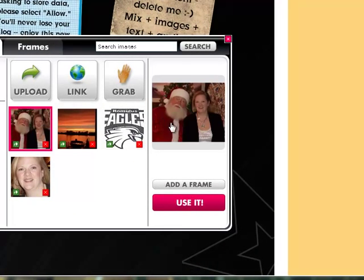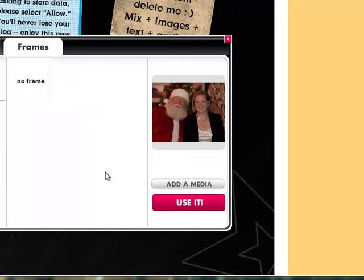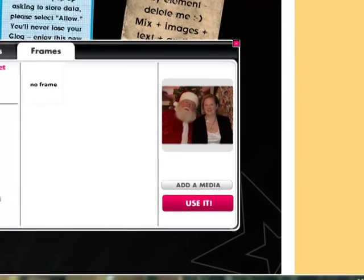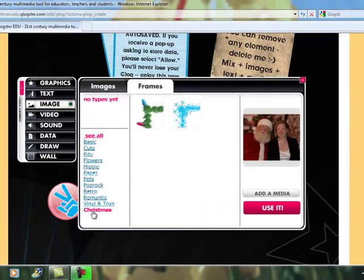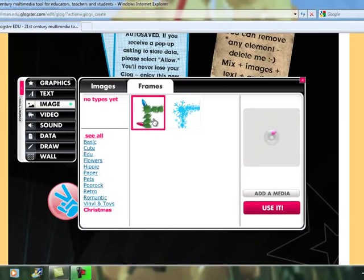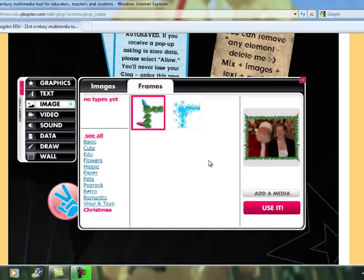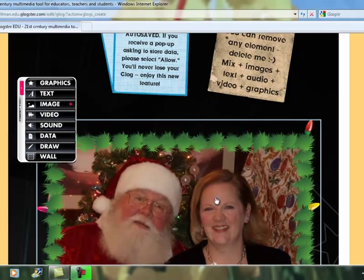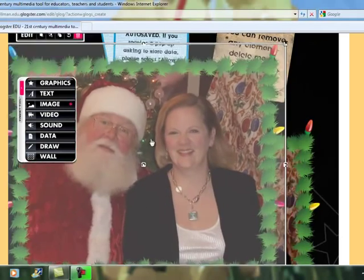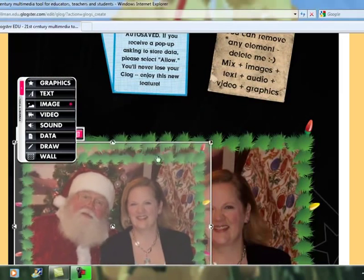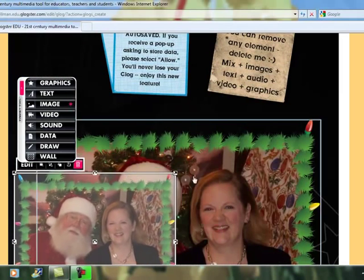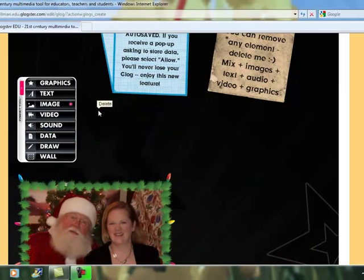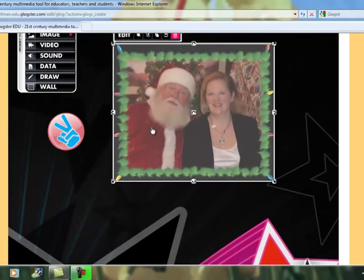Here's my image — it's me and my dad from this past Christmas. You can click Add a Frame, and the different categories are on the side. Since this is a Christmas picture, let's click on Christmas Frames. You can use it or delete it — I'm going to click Use It. I've added two of them, so I can keep them both or decide to delete one. Here's my picture of me and my dad.